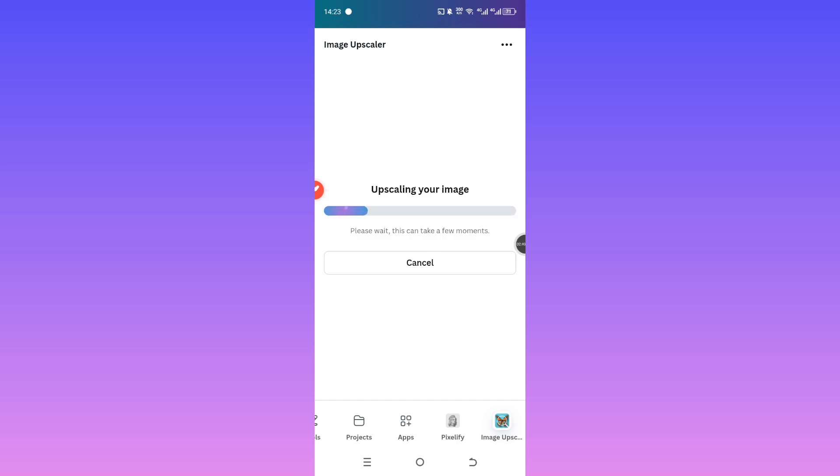Now just sit back and let the tool do its thing. It'll enhance your photo without making it look over-edited or blurry, which is super helpful if you're working on thumbnails or social media posts.